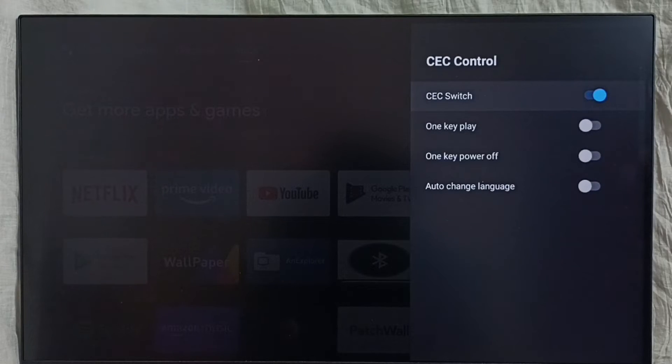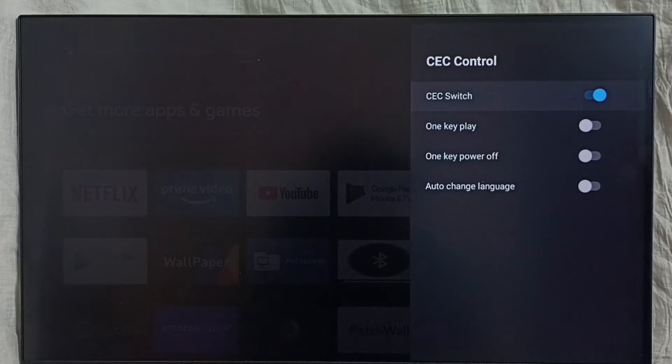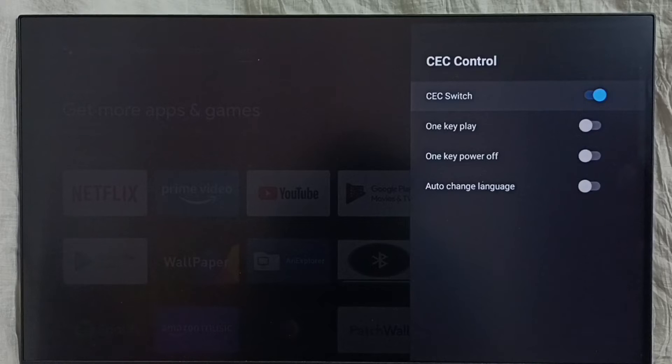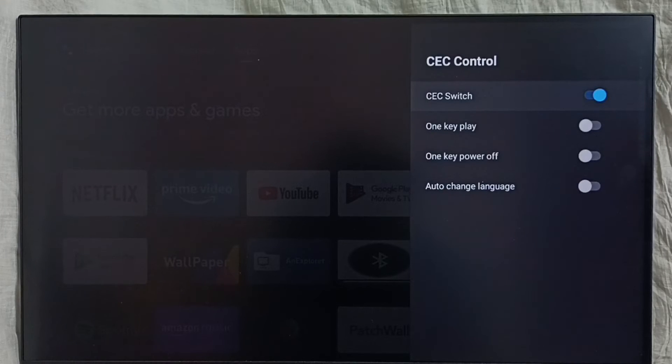We need to connect all devices using HDMI cables. For example, we can connect TV, set-top box, and soundbar using HDMI cables. If required, we need to enable HDMI ARC in the soundbar.